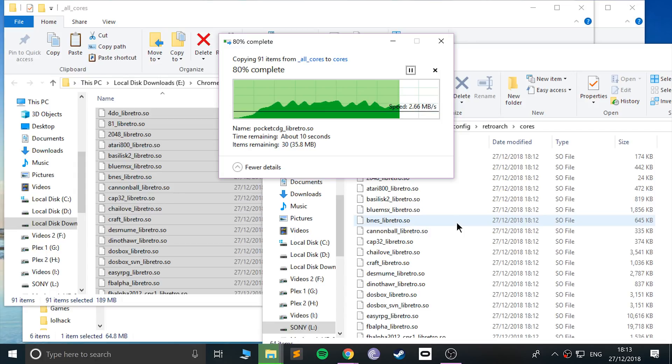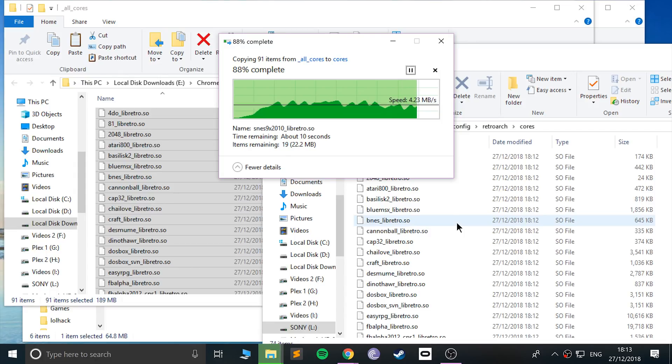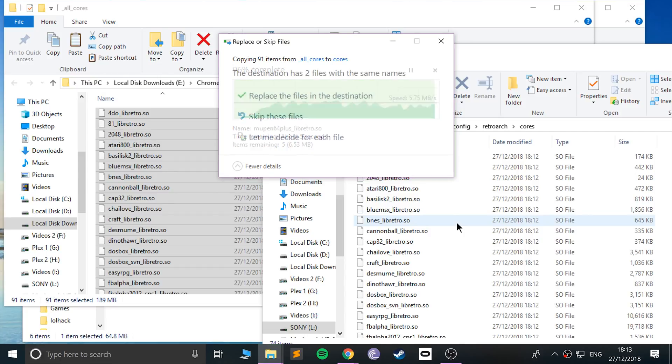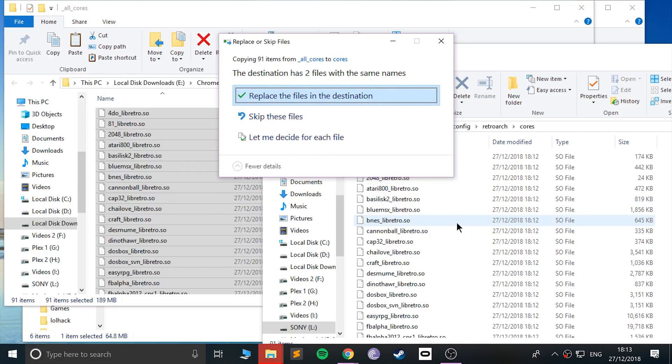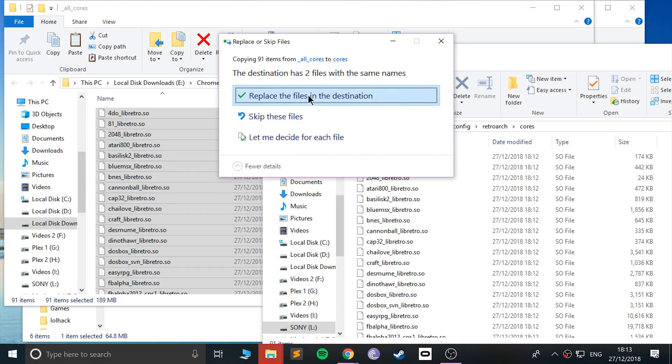Then really only one extra step, which in a way is optional and in a way it's not. The last step is just adding games and I'll show you how to add them. It's optional because you could go there and start using it with the cores, but you've got no games to play.